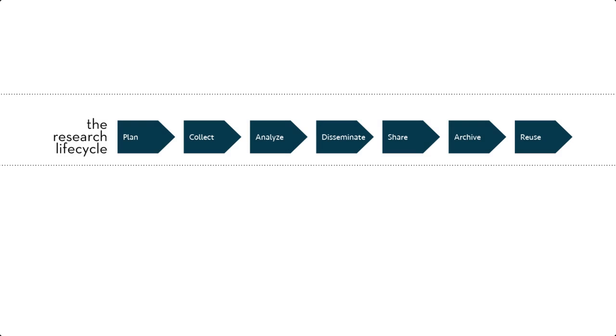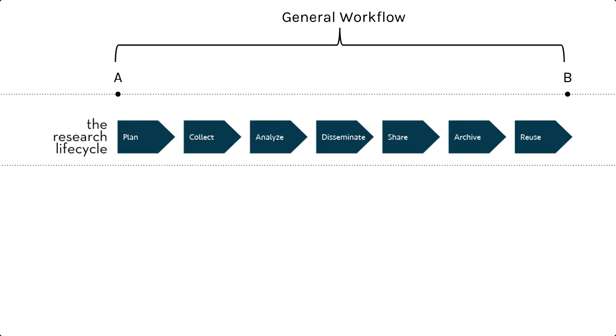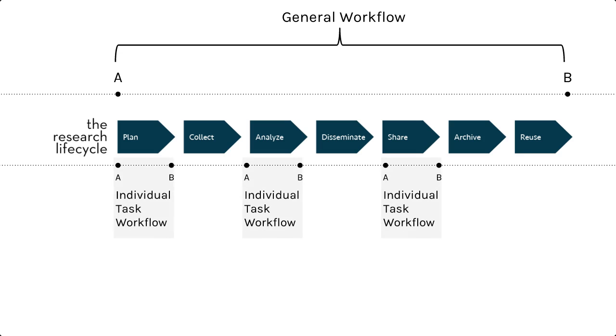You can think of your research workflow as a kind of map. It's the process or path of how you get from one point to another in a project or how you accomplish a particular task. Points A and B can be any two steps within your research project. You can think of your general workflow where A is the start of your project and B is the end, or you can think about more specific and detailed segments of your workflow.